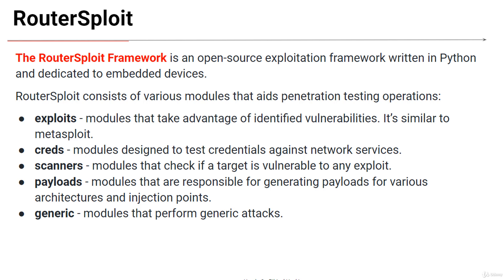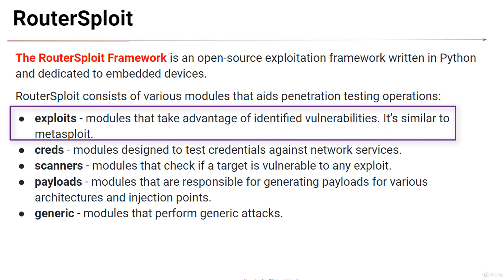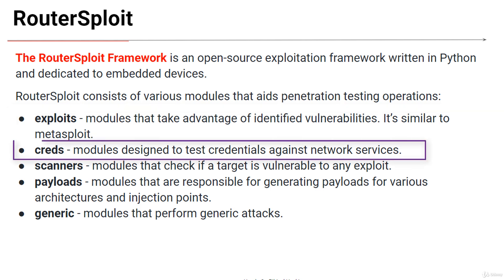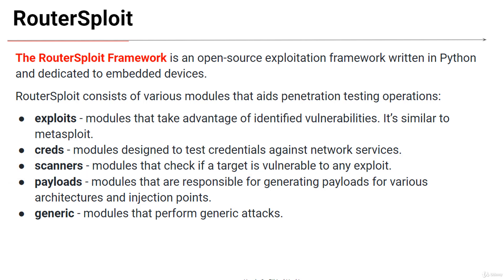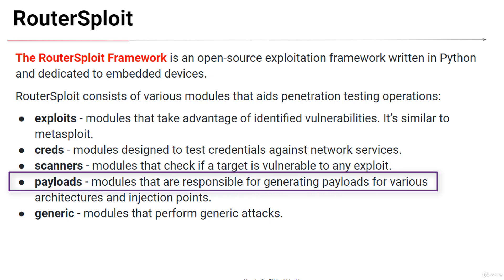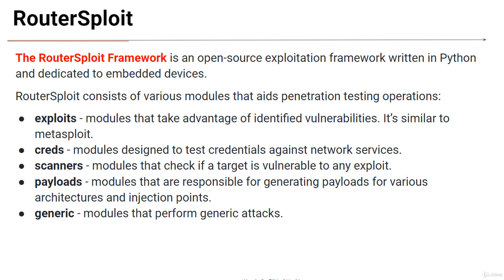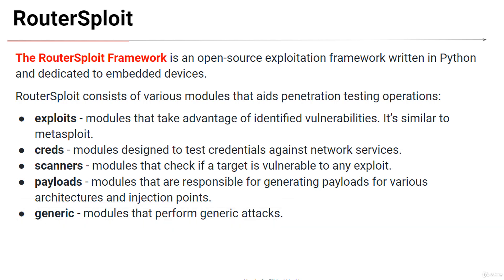RouterSploit consists of various modules that aid penetration testing operations. Exploits are modules that take advantage of identified vulnerabilities. It's similar to Metasploit. Creds are modules designed to test credentials against network services. Scanners are modules that check if a target is vulnerable to any exploit. Then comes the payloads, which are modules that are responsible for generating payloads for various architectures and injection points. And generic are modules that perform generic attacks.